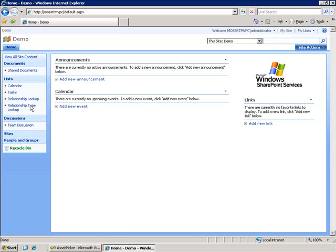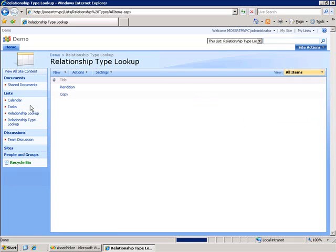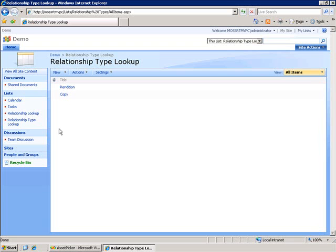One is the ability to define the type of relationship, and I'm using this relationship type lookup list. It has two items for rendition and copy. This is where I can manage the types of relationships that I want to create.